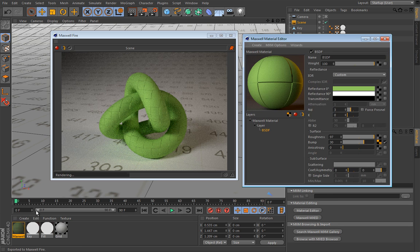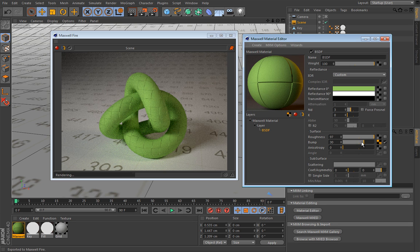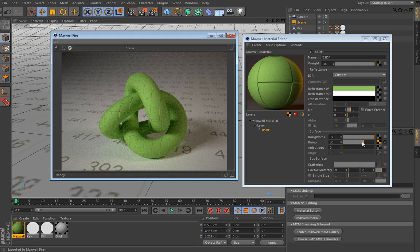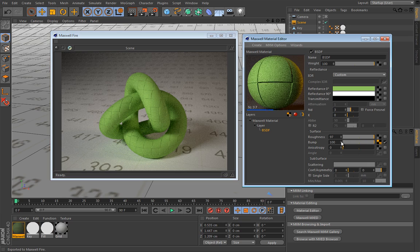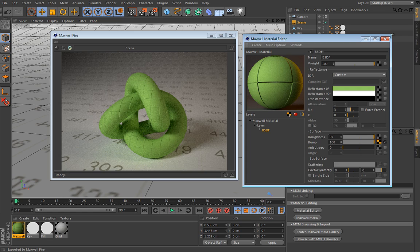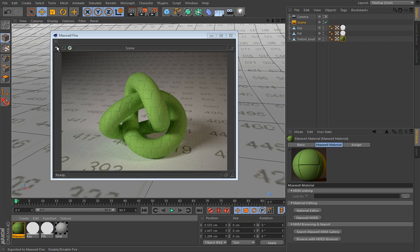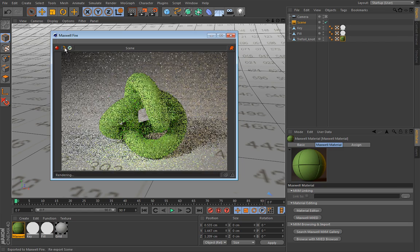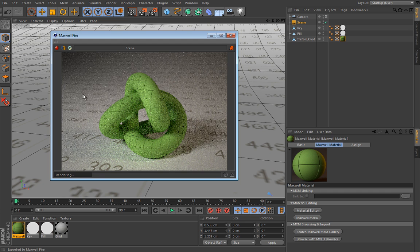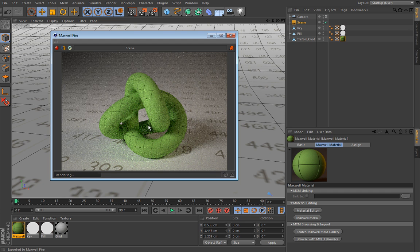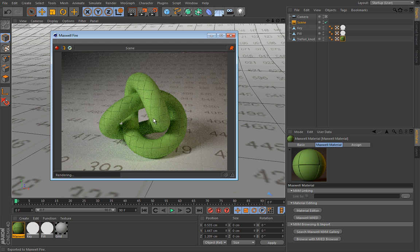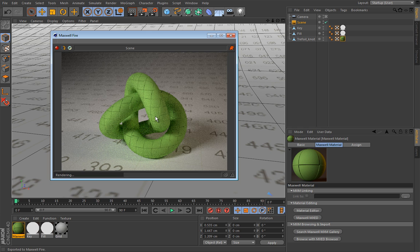Now let's enable our fire preview and see what we have. Obviously we have some sort of surface irregularity and we can even increase the strength of this bump map to maximum. So 100 is the maximum value, so let's refresh this and see what we have.